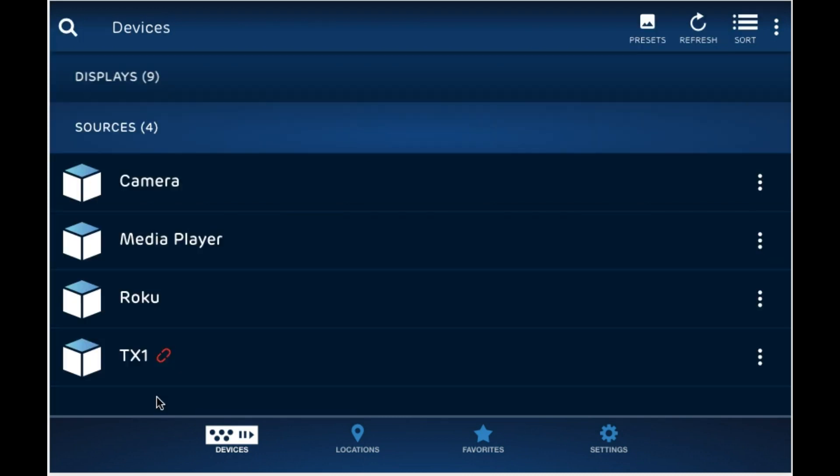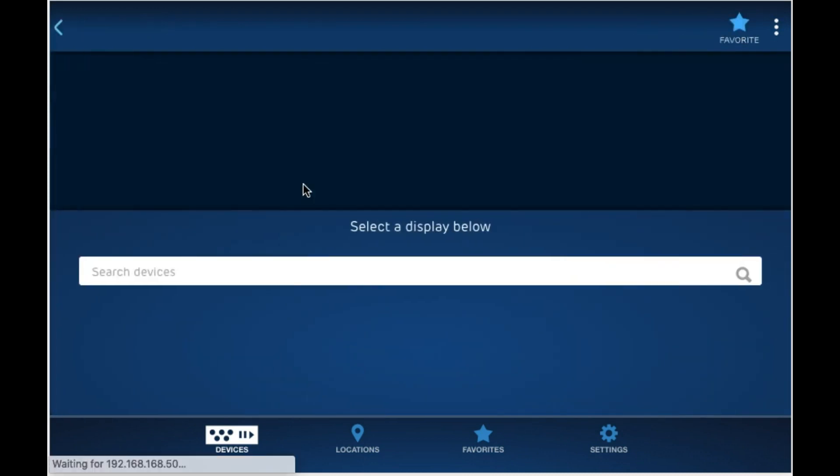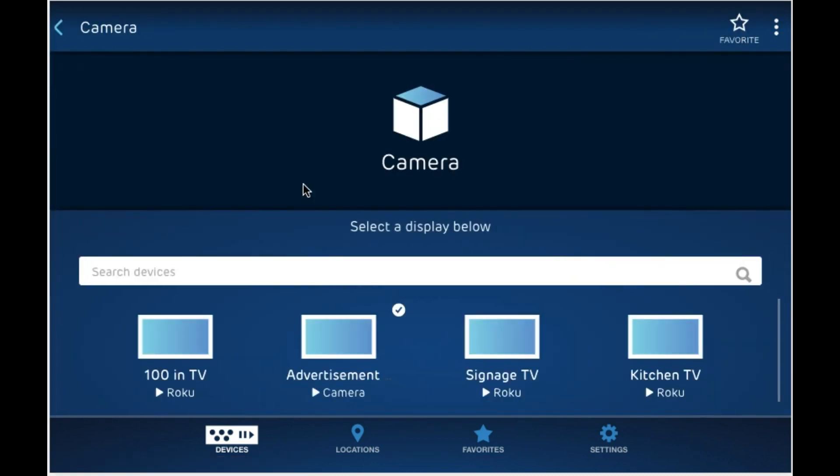Let's do the same thing with the source. You can click on any source and choose the TV on which you want to play the source. These are the TVs here that are showing the source.